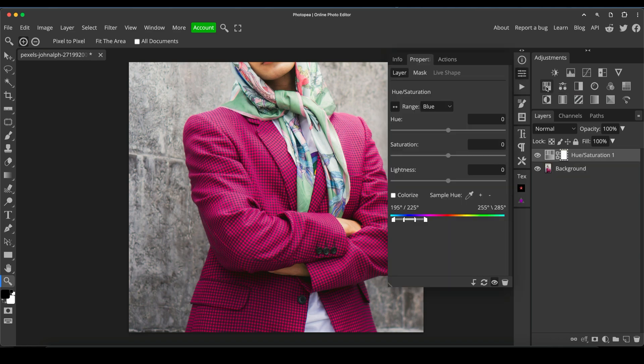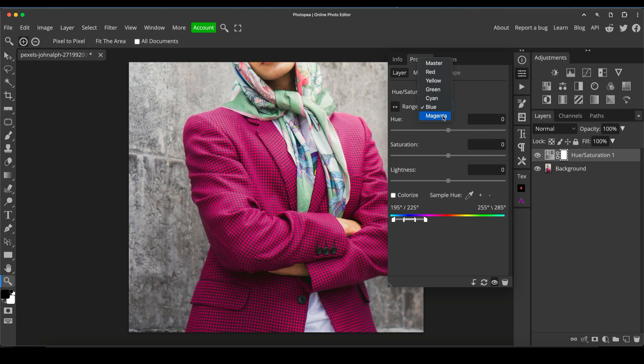So I always like to try with the hue saturation adjustment layer for this kind of thing, and we can either go to the range option here and click magenta,